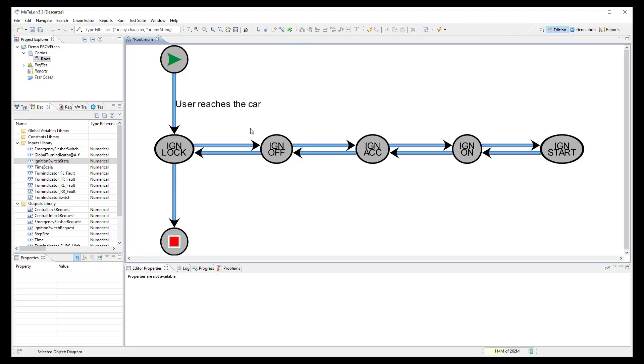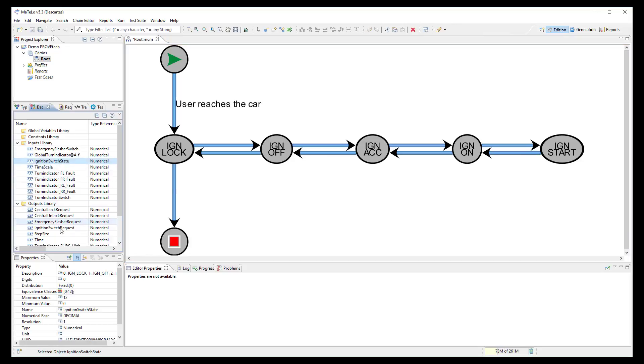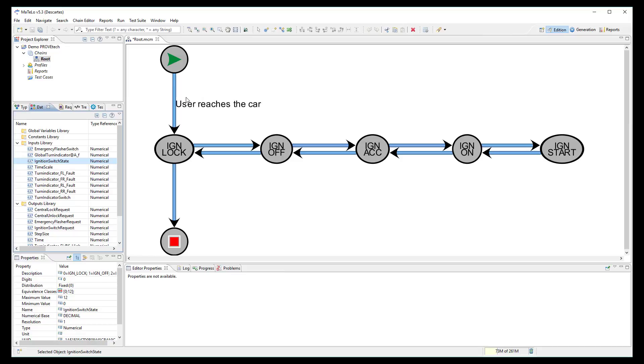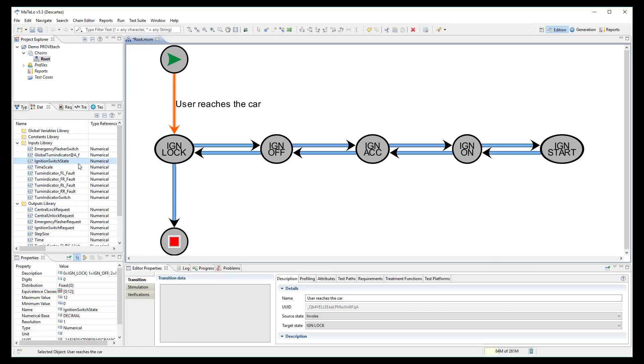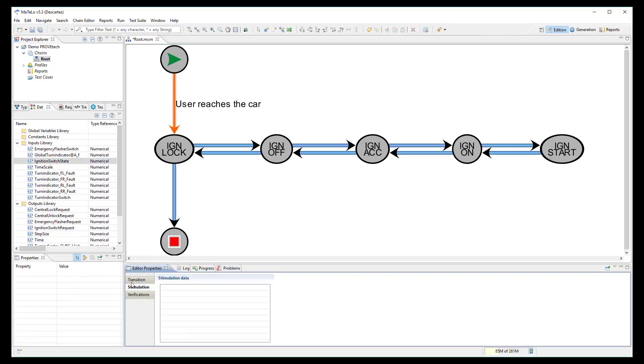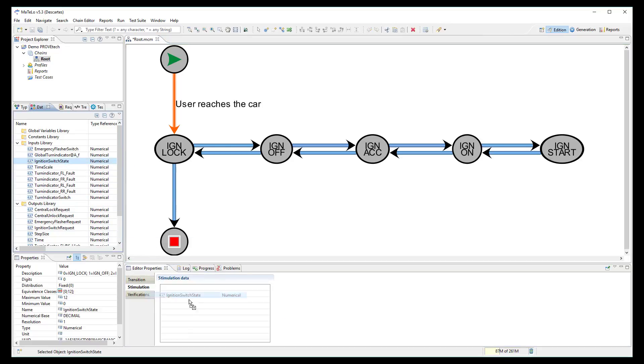0 for lock, 1 for off, 2 for ACC and so on. As when the user reaches the car, the ignition state is locked. I select this transition and I link the signal ignition switch state in the stimulation node and set its value to 0.